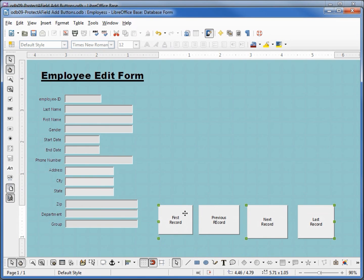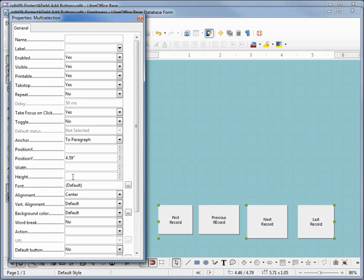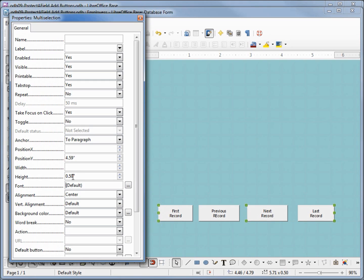I want to bring up the properties box and make these all the same size. Let's give them all the same height of 0.5 and we'll give them the same width of 0.75.